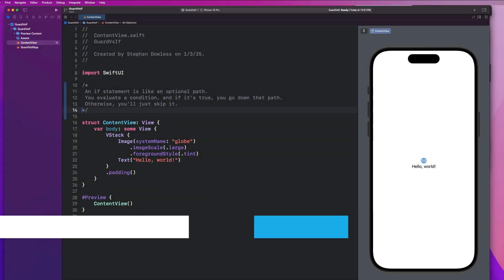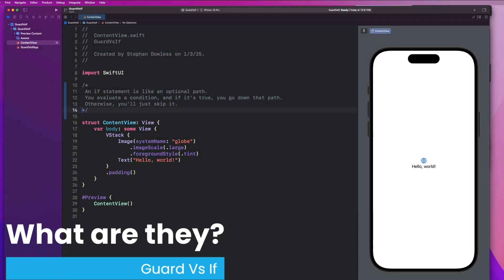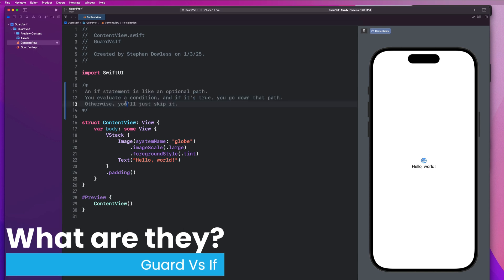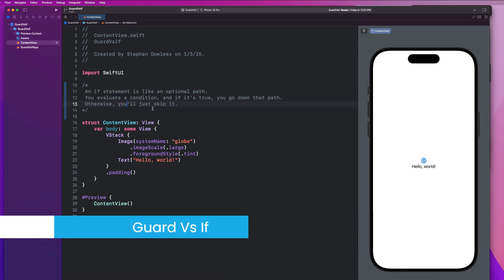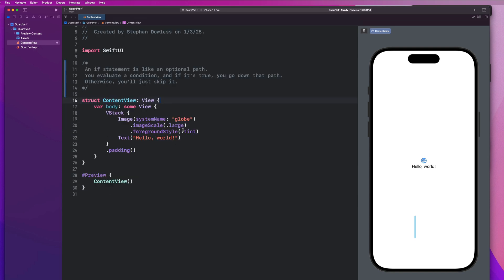So what are if and guard statements? First, let's talk about if statements. I have some notes here. An if is something you can think of like an optional path. You evaluate a condition and if it's true, you go down that path. Otherwise, you just skip it. So let's go ahead and do an example in the code now.